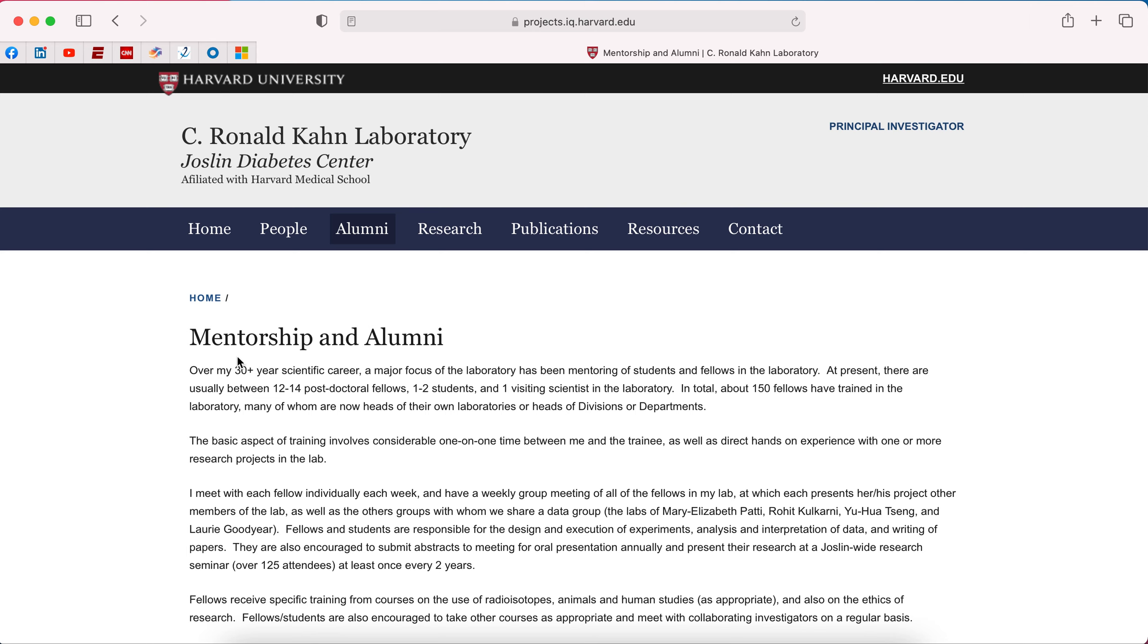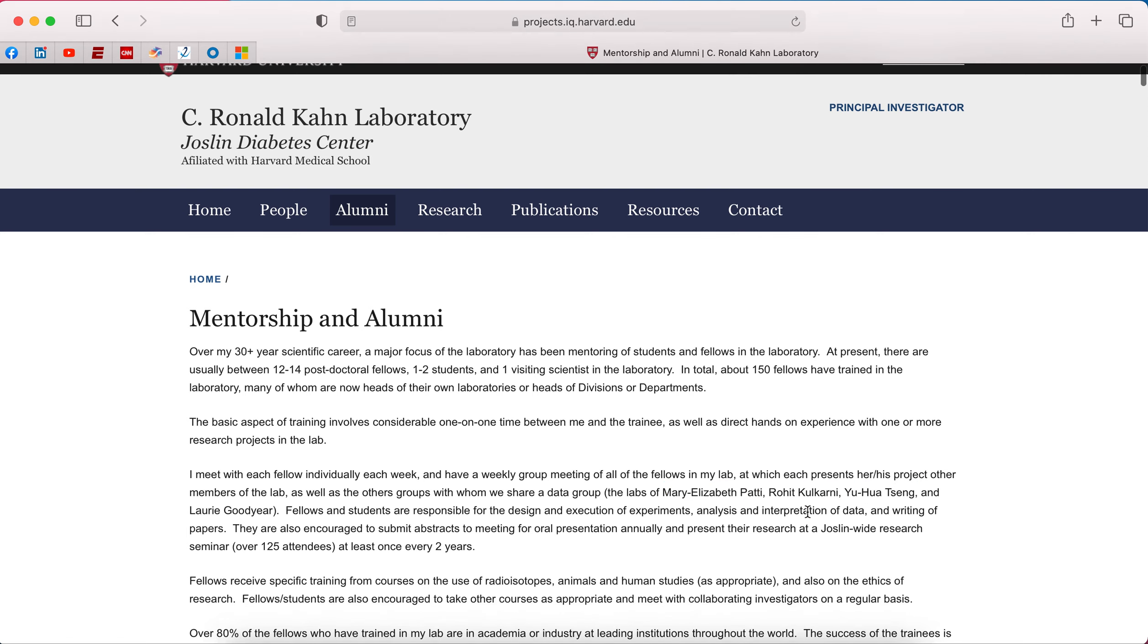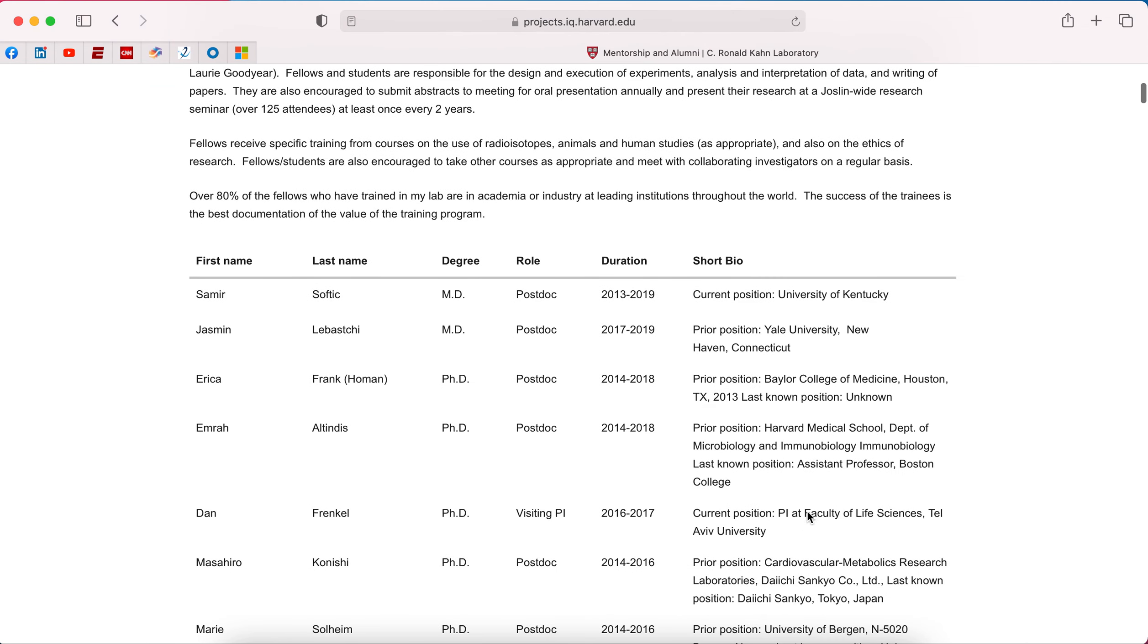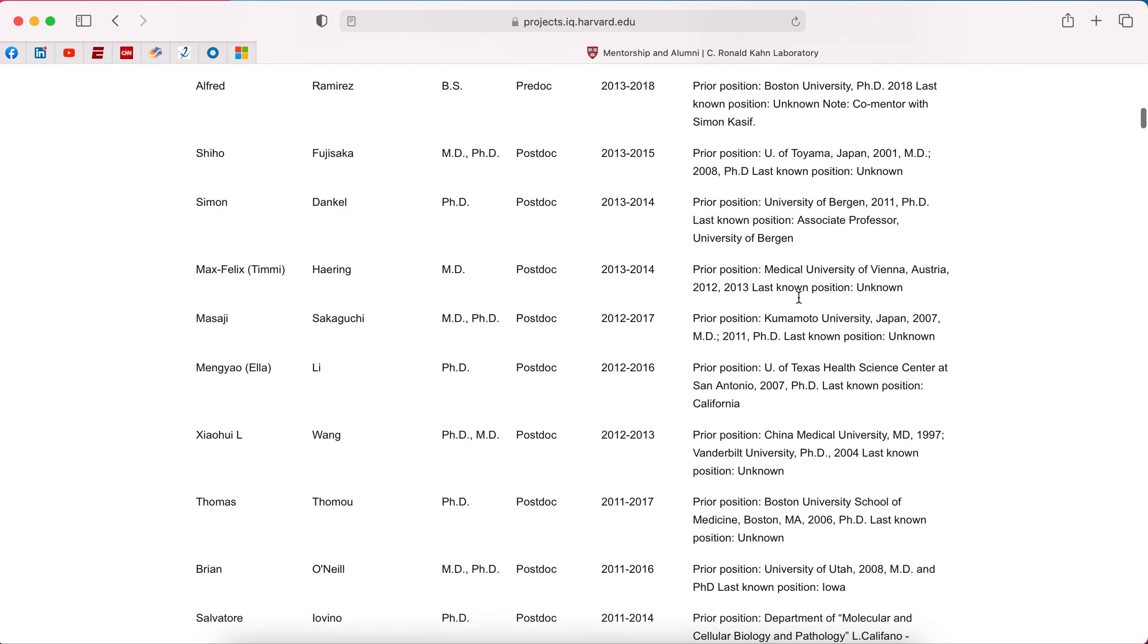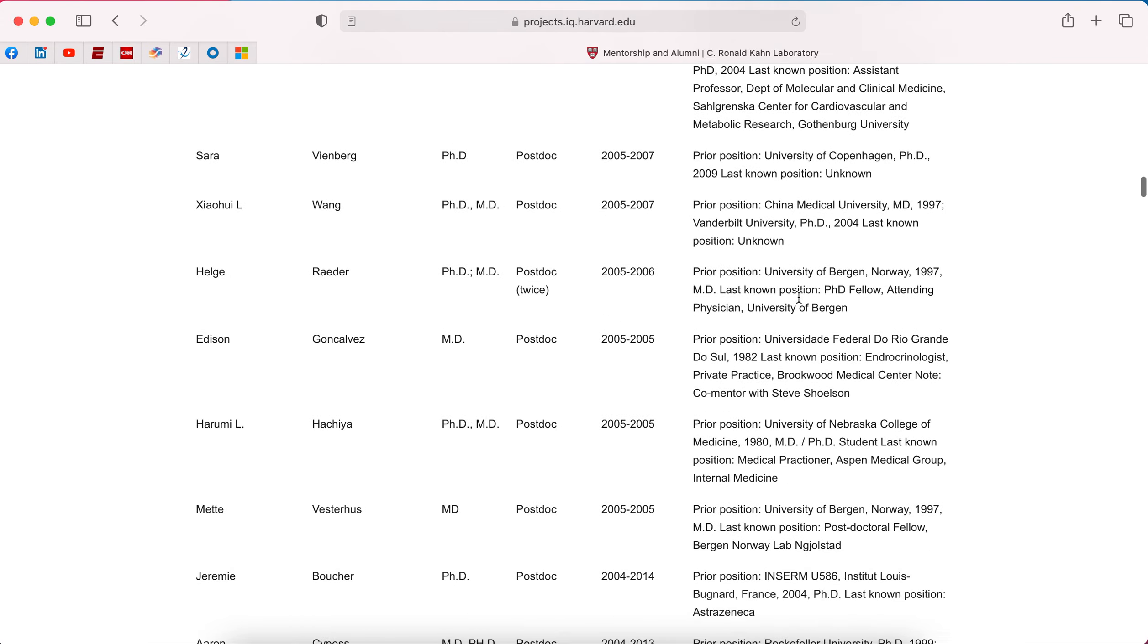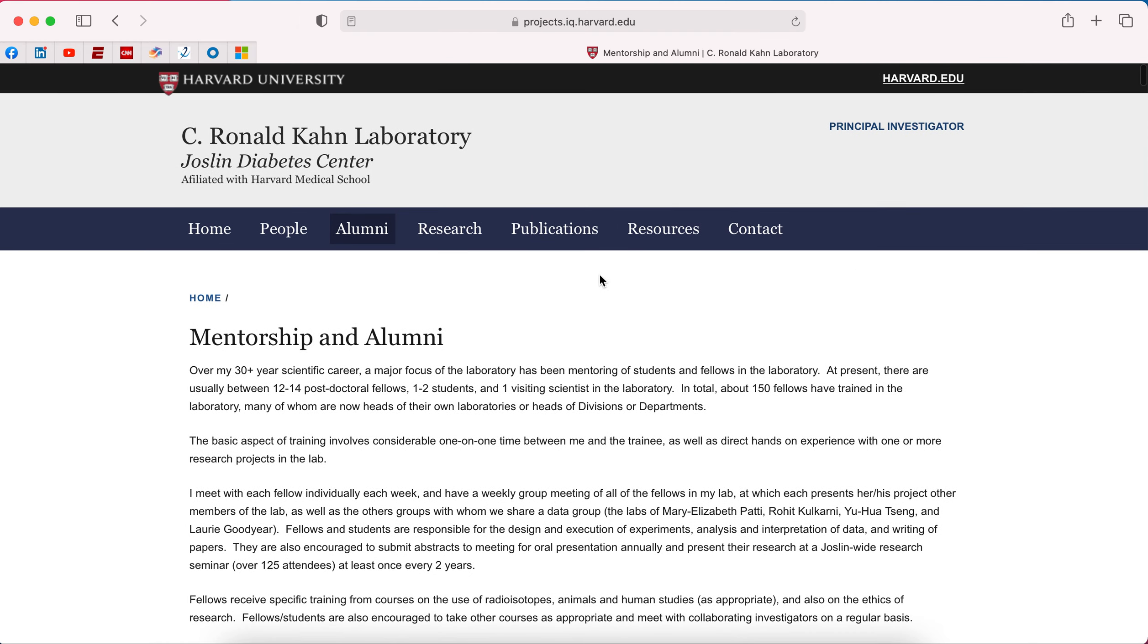And we could look at alumni. Over my 30 years, a major focus has been mentoring. Present there are usually 12 to 14. Well, we counted 13. That's correct. 150 fellows have trained in my lab. So think about that. This is someone that's published in top tier journals that's had 150 fellows and that have started their own labs. There are several of them that actually work in his lab as postdocs and now work at Harvard. So Mary Elizabeth Patti, Rohit Kulkarni, Yuha Singh, not Lori Goodyear, but these three all were postdocs within his lab.